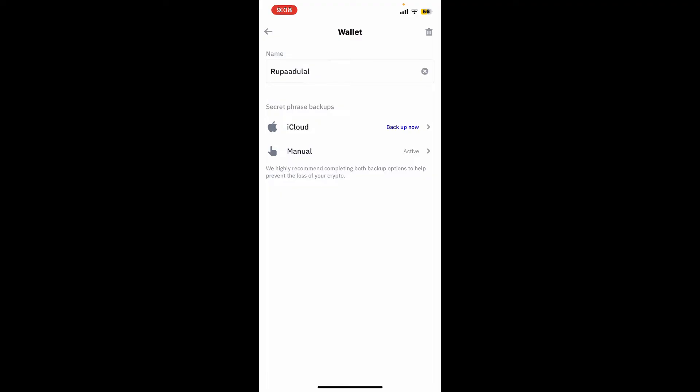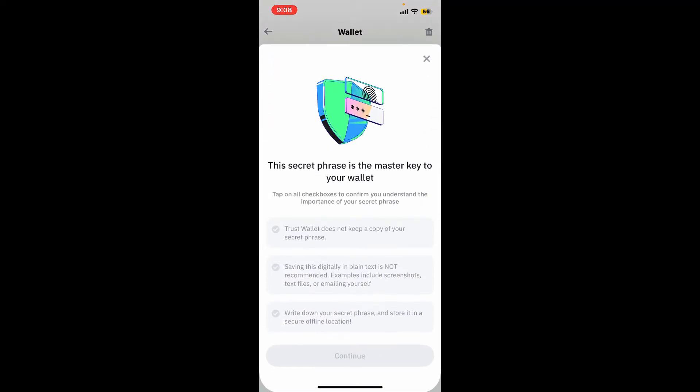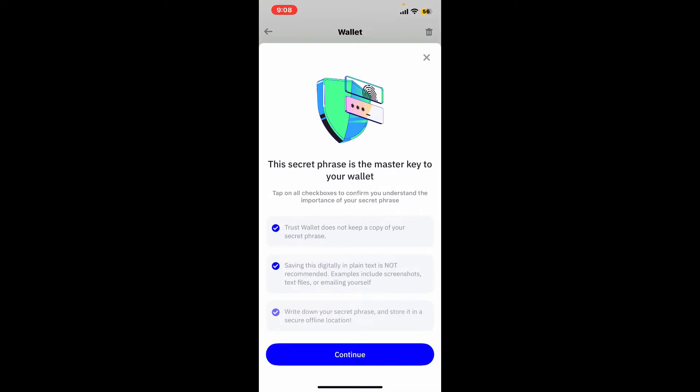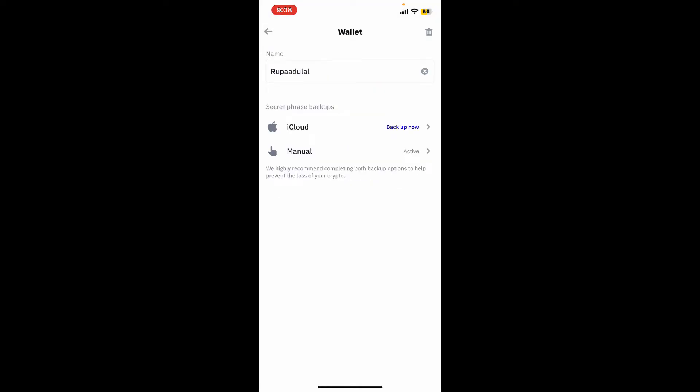From the secret phrase backups option, make sure to tap on either iCloud or the manual backup option. Reveal your secret recovery phrases and write it down in the correct order. Once you've done that, you can now delete your wallet.